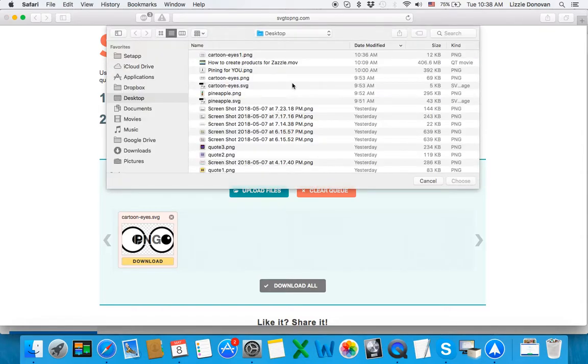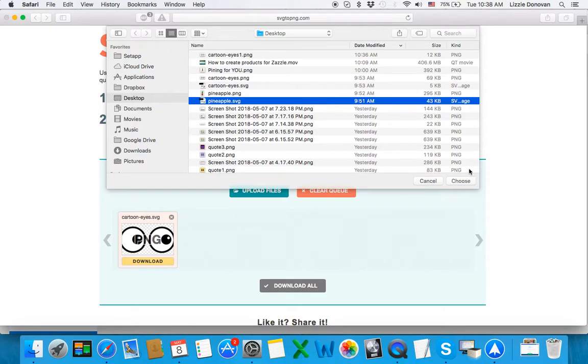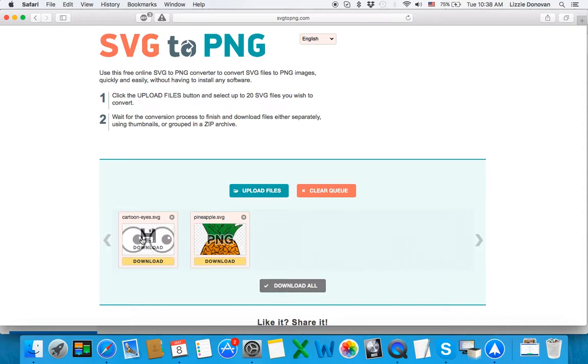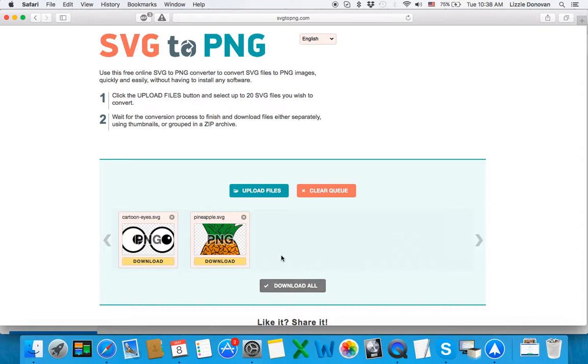Just click on upload the file and you can select your files and the tool will automatically convert them to PNG and you can download them individually or click on download all and you'll get a zip file with all the files in there that you can later unpack.